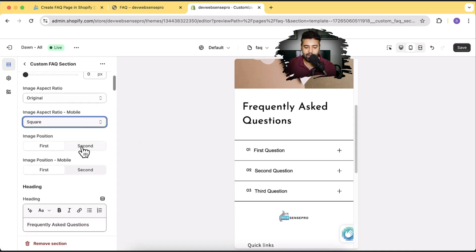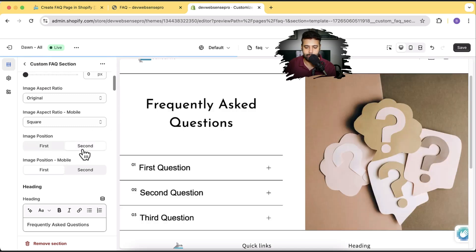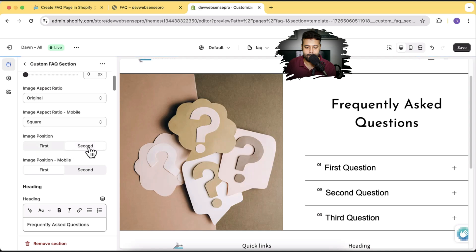Here we have image position for the desktop and image position for the mobile version. So let's switch back to the desktop. If you want your image to show second — like you want the text part to display first and the image to be displayed second — you can switch it here. And these settings are also available for the mobile version.